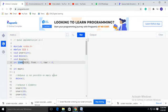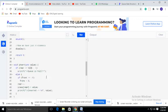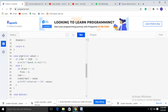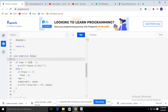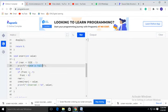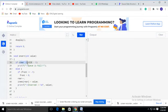Initially, front equals minus one and rear equals minus one. Let's see how the insert function works. The insert function takes the value to be inserted. Before inserting, we first check whether the queue is full. The condition is: if rear equals size minus one, then the queue is full and insertion is not possible.